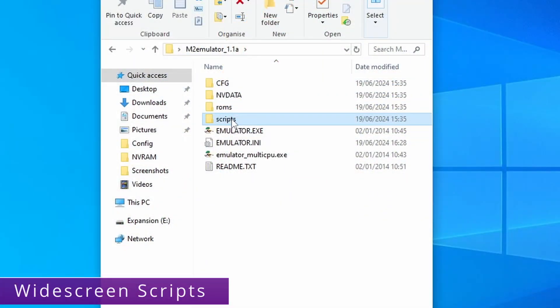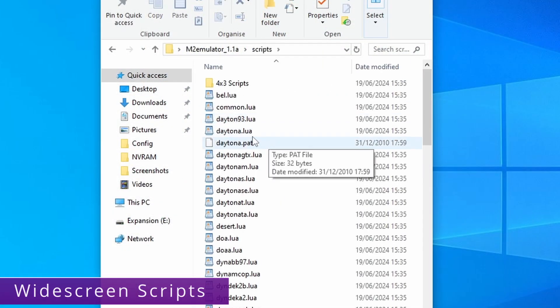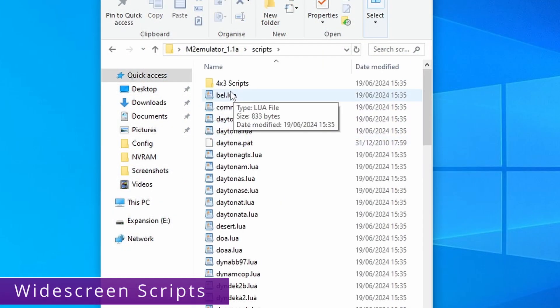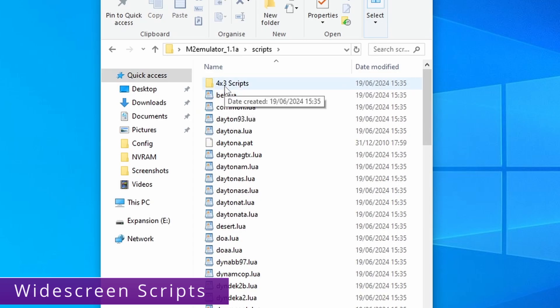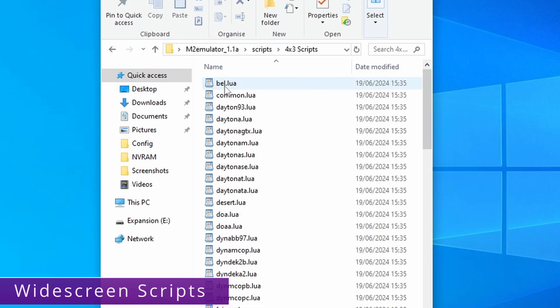So if you go into the scripts folder you can see I've also provided some 4x3 scripts if you don't want to hack widescreen. And all you need to do is just switch those out.